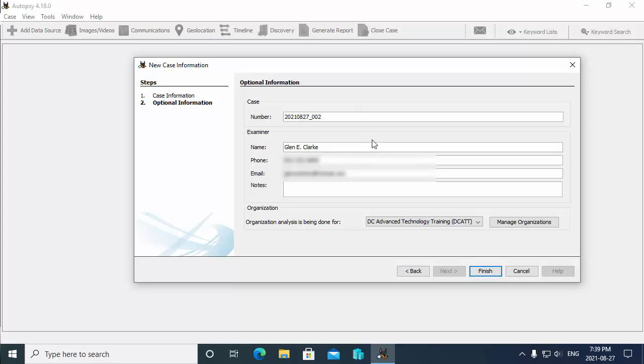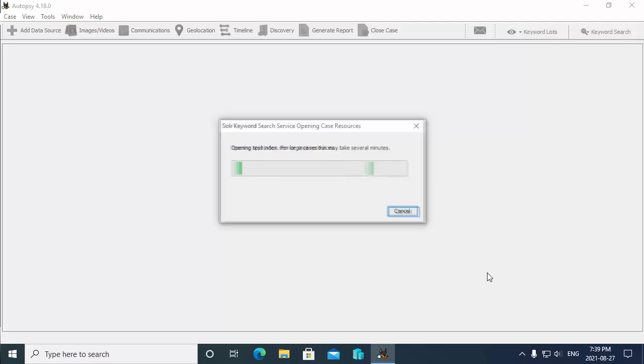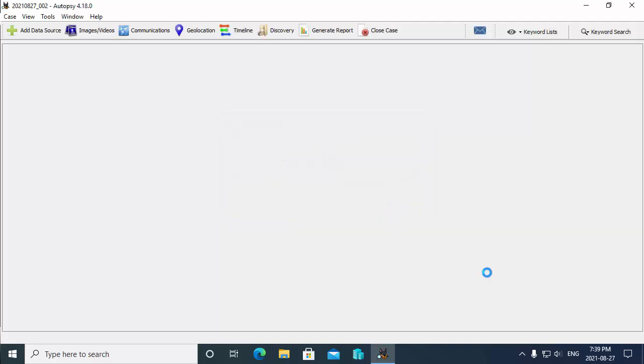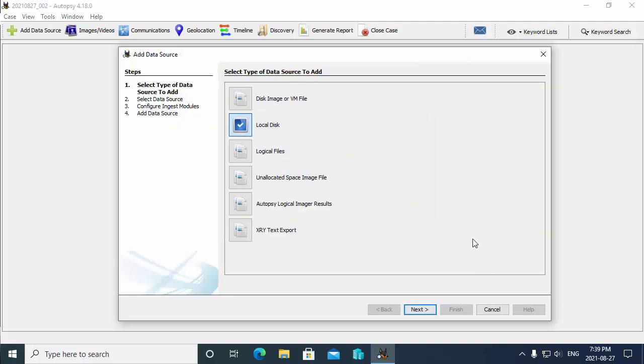We fill in the case number, and maybe it's the same, so I'll do 2021-08-27 underscore 002. Then we fill in the examiner's information - the name of the person, their phone number, their email address, and any additional notes that you want to add about the case. So then I choose finish.